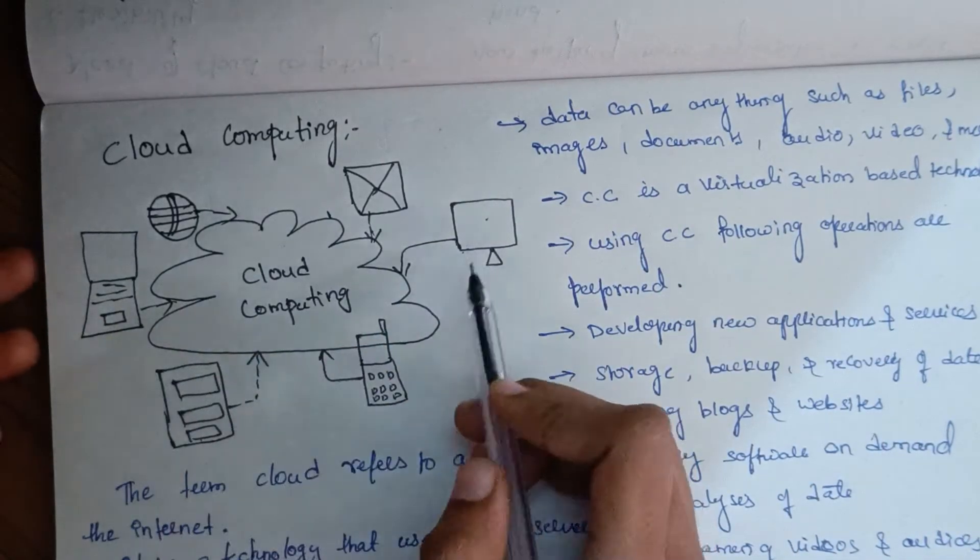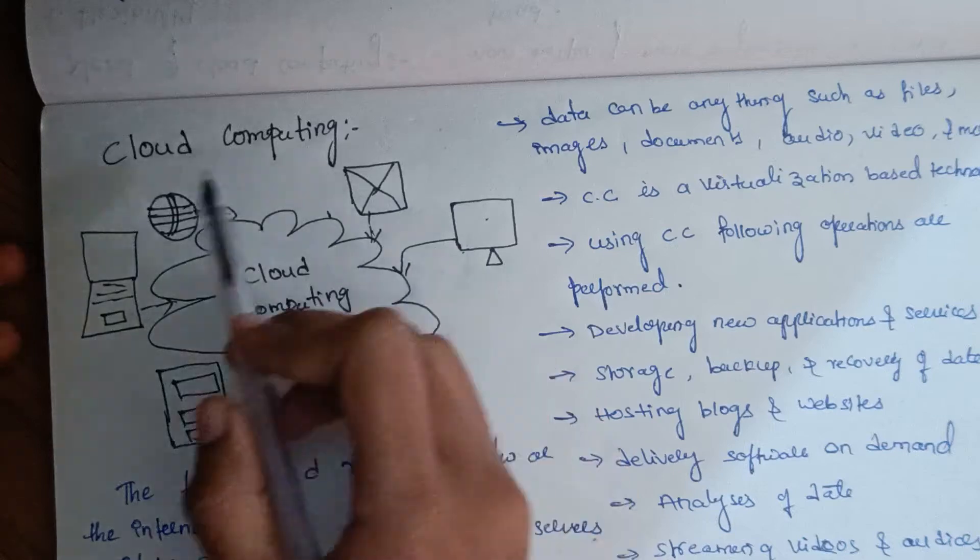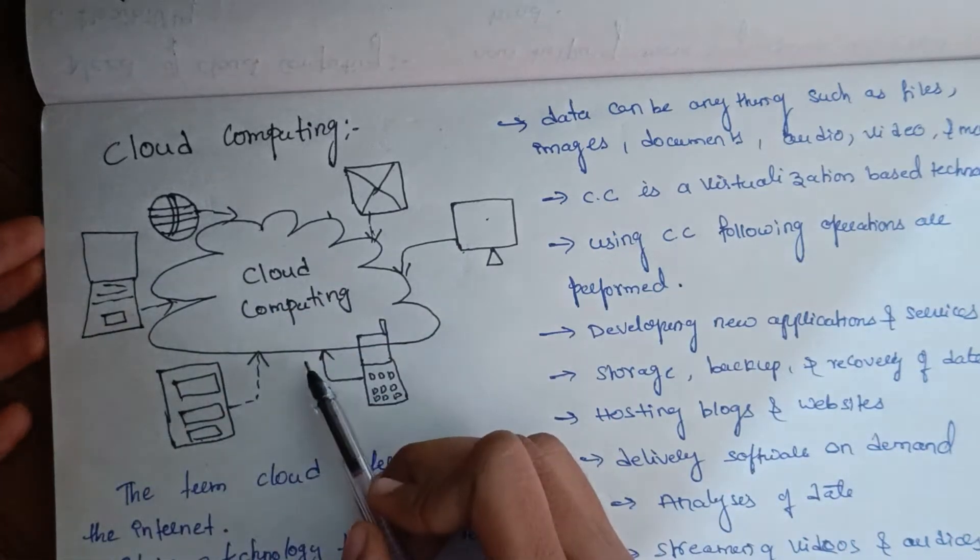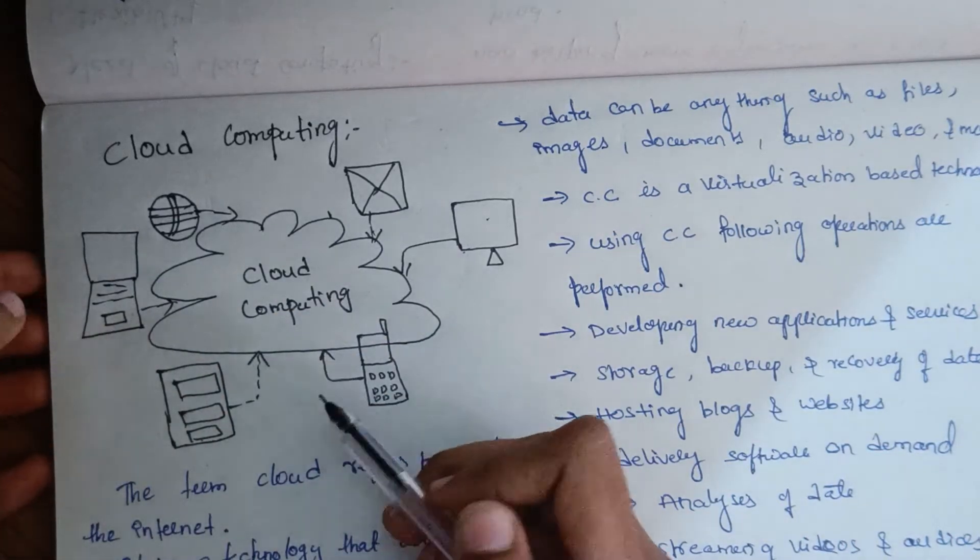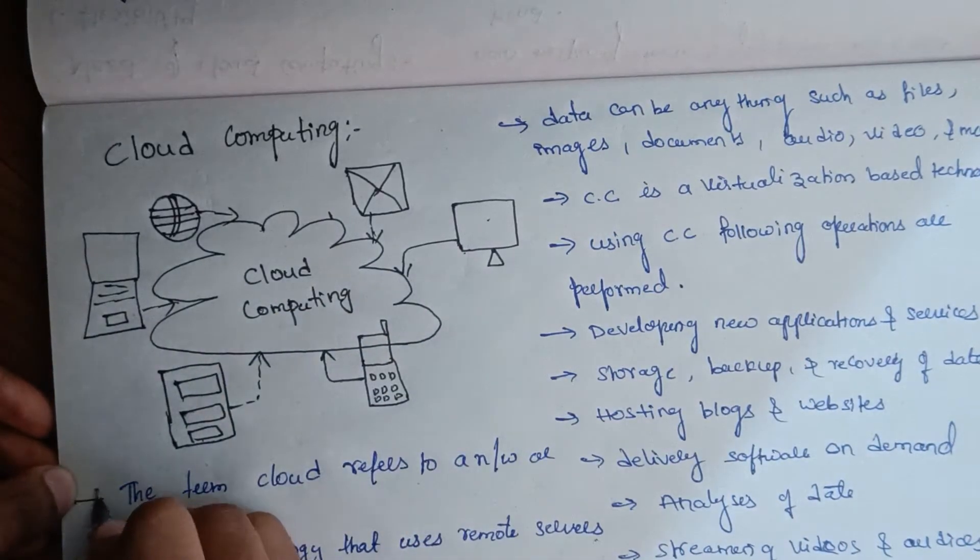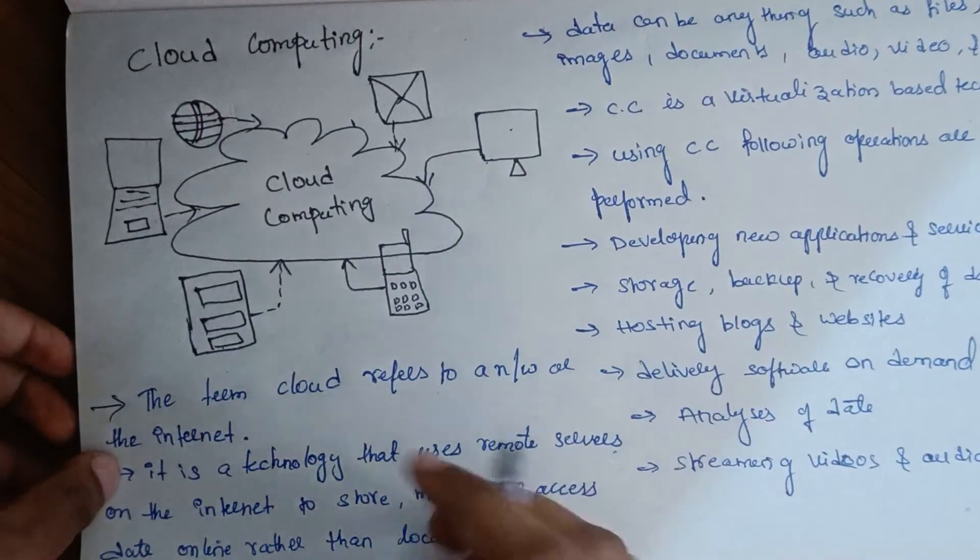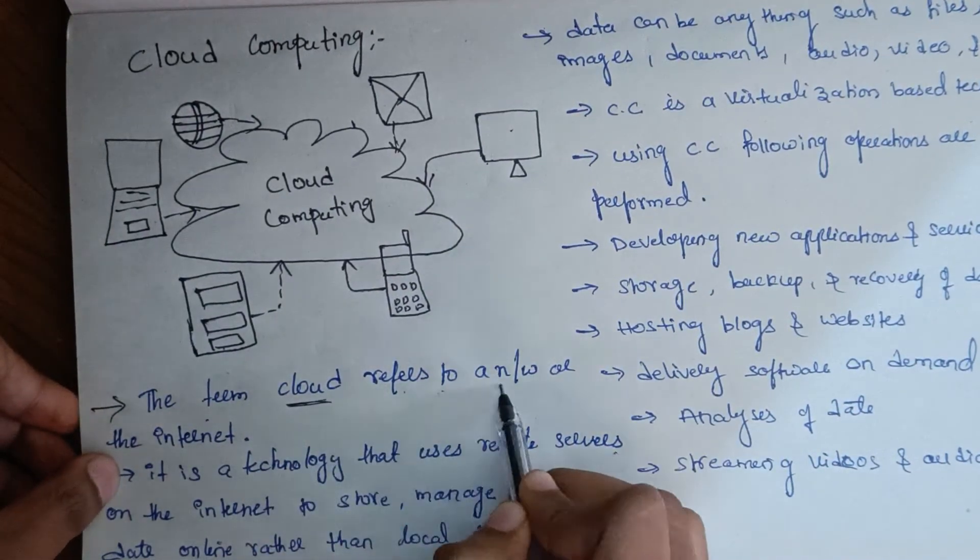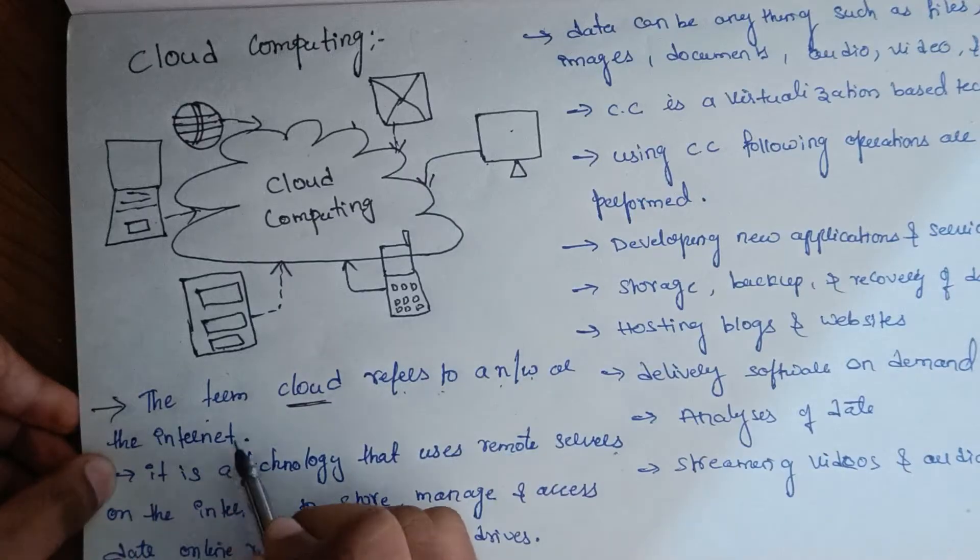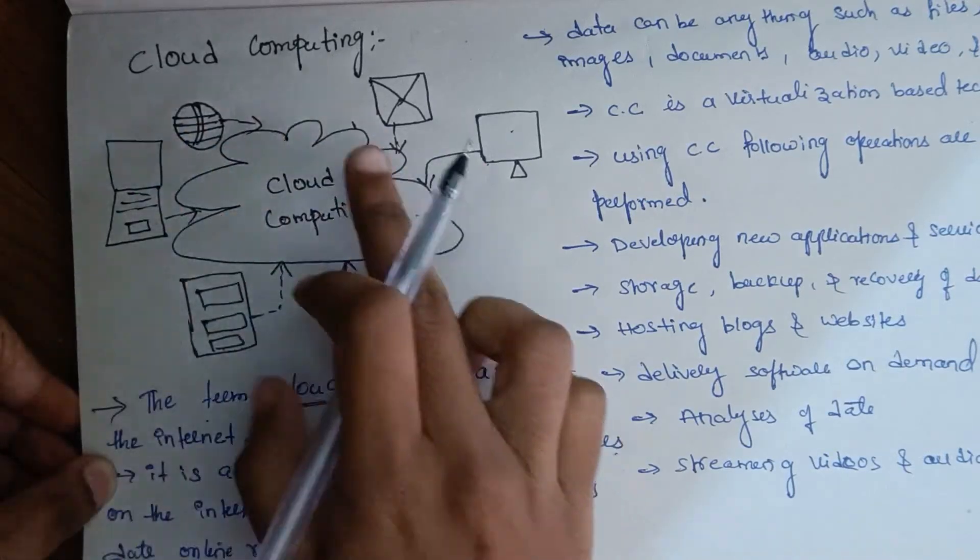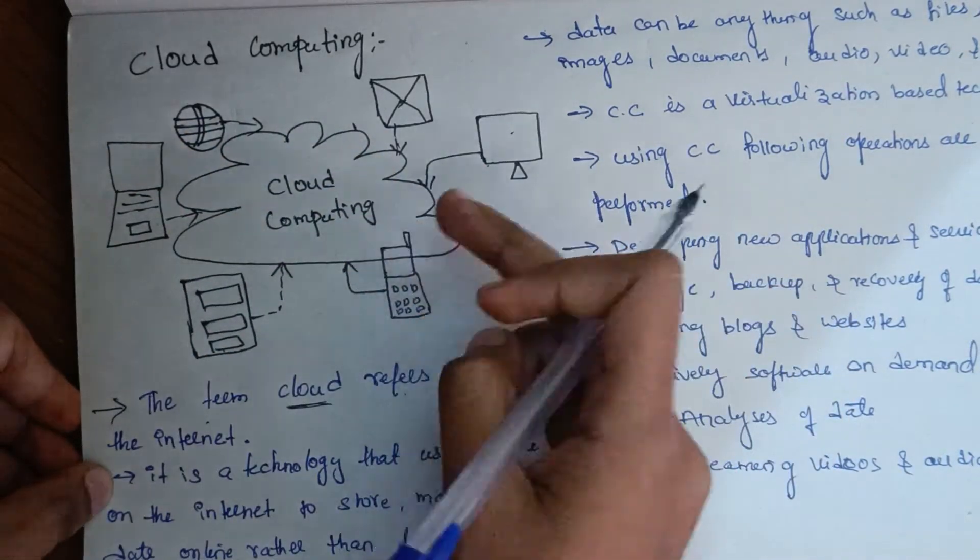Let's see about cloud computing. The term 'cloud' refers to a network or the internet. So this is a cloud. Cloud means internet.